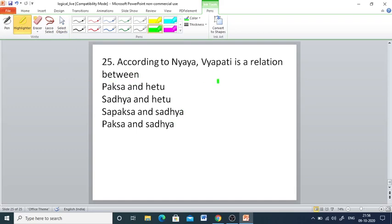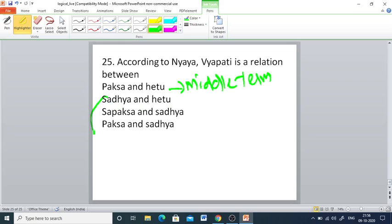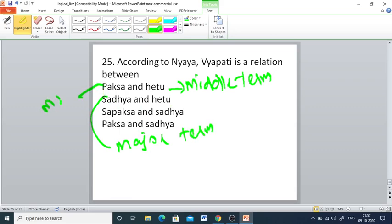Q25: According to Nyaya, Vyapthi is a relation between — Pakshya and Ketu, Sadhya and Ketu, Pakshya and Sadhya, or Pakshya and Shadyam. Ketu means middle term, Sadhya means major term, and Pakshya means minor term. Vyapthi is a relation between the middle term and major term, so the right answer is Sadhya and Ketu.